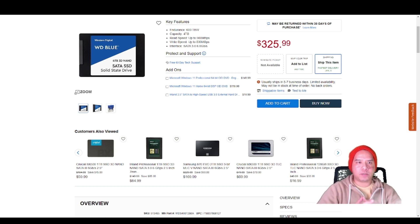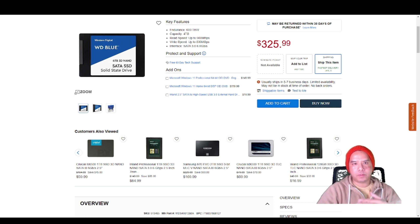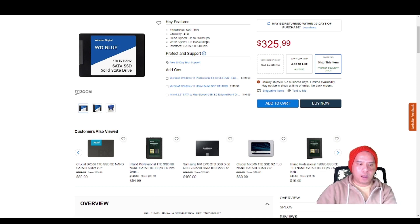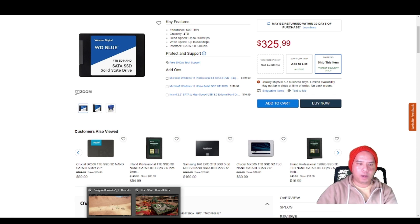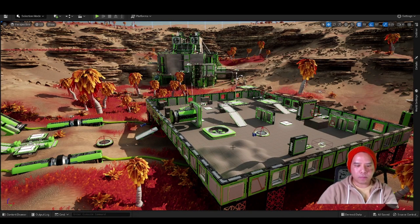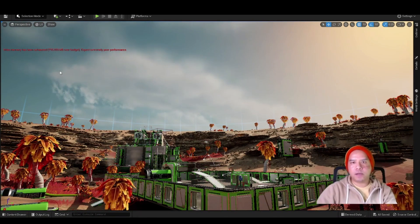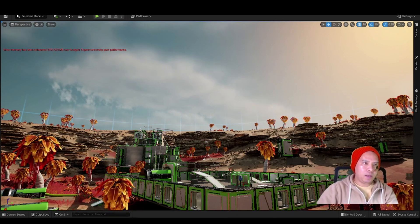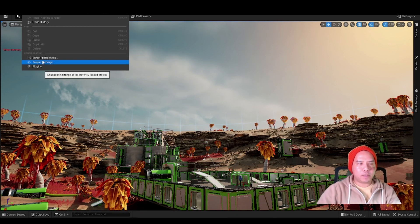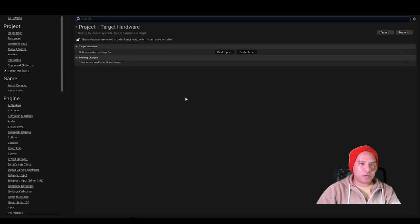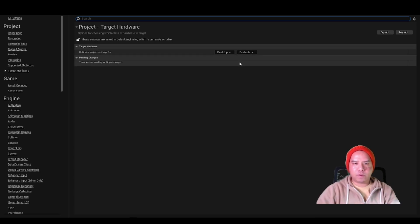They came out with a solution: streaming textures. I tested this out because I have a regular HDD — a regular hard drive. When I loaded the same level, it showed 'video memory has been exceeded' — the same problem. Then I went to Target Hardware settings and changed it from Maximum to Scalable.